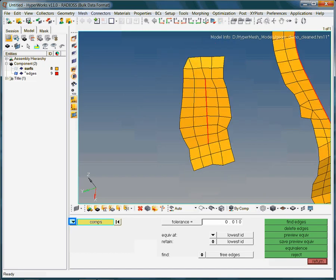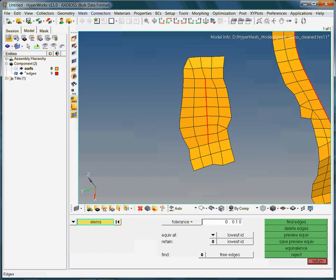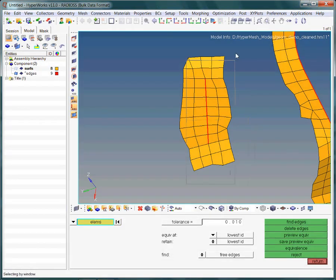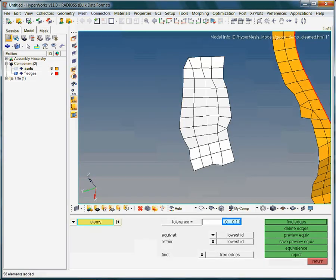As we are interested in the displayed group of elements, we switch from component over to elements. The selection of the elements is carried out with shift and left mouse button.